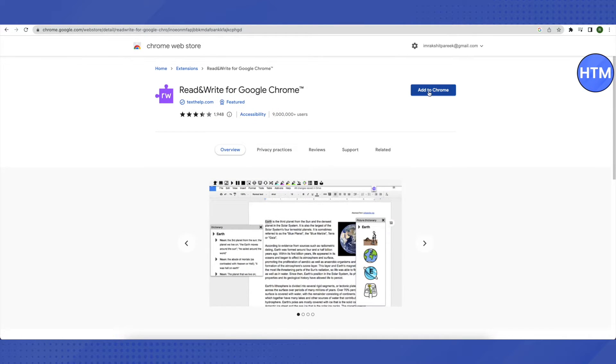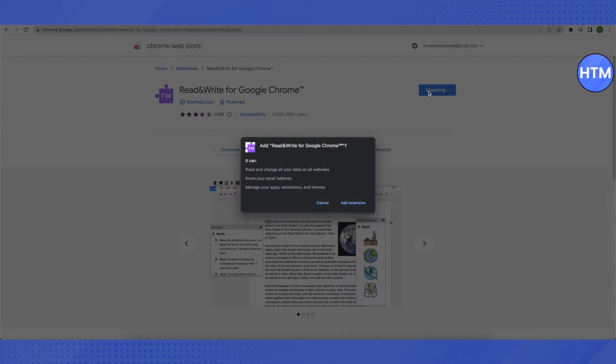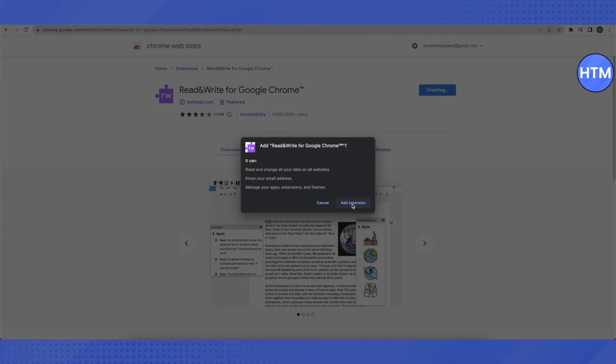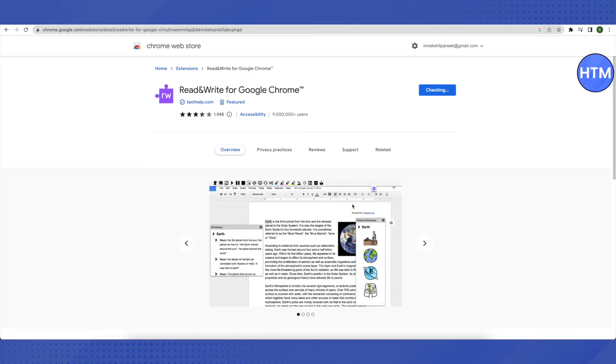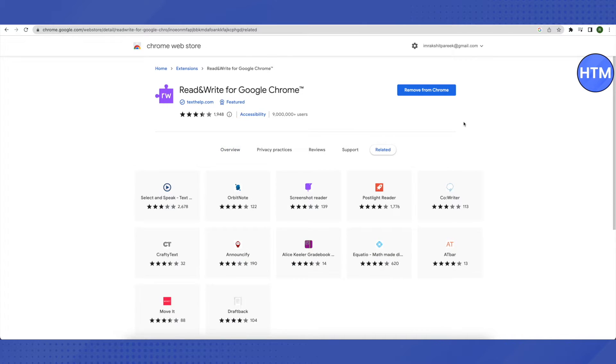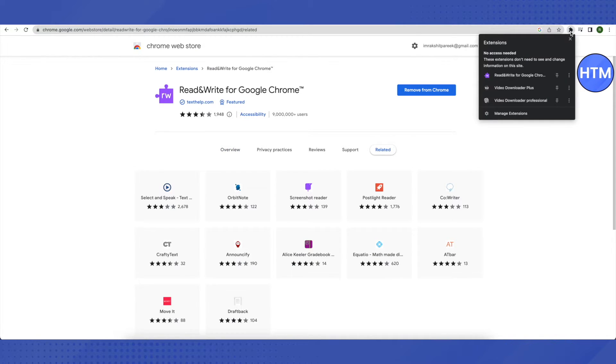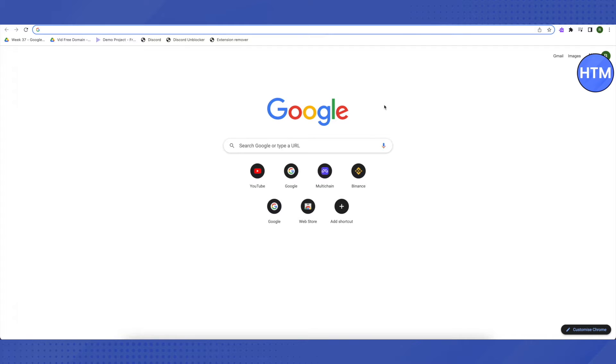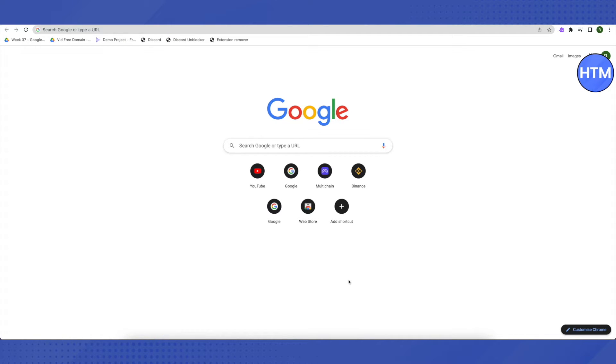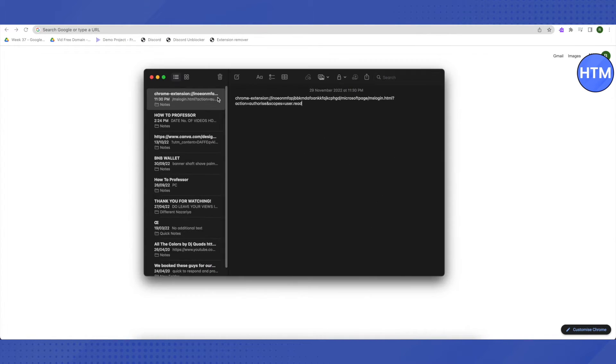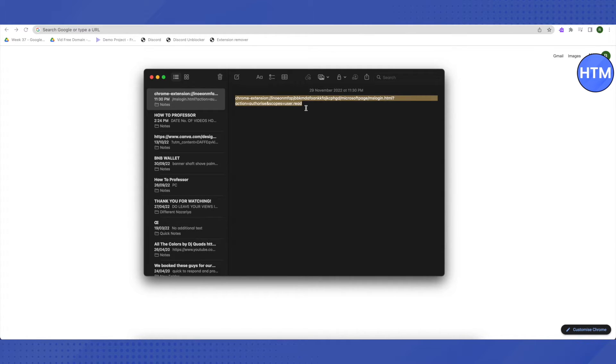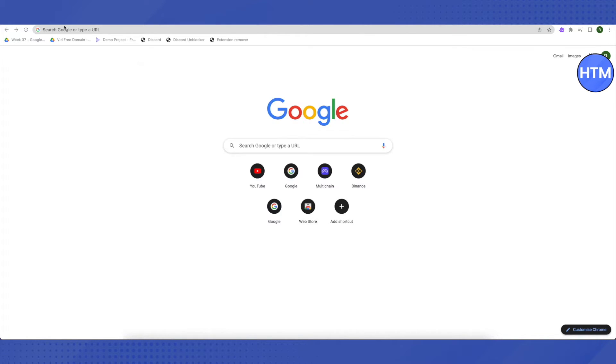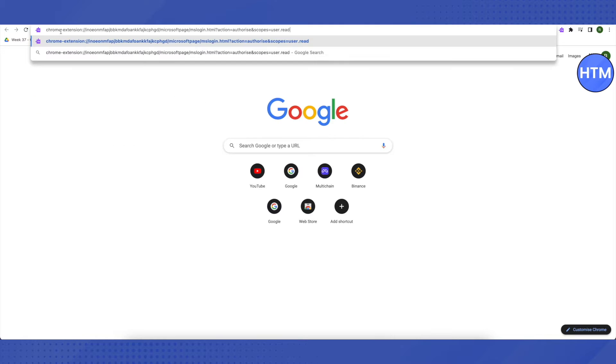After that, you will find this purple colored extension and just click on it. Then click on Add to Chrome. Now click on Add extension. Wait for a while and it will be added as your extension. Then just go to your extensions and pin it. After that, open up a new tab and you need to paste a link in your search bar. I will be providing this link in the description. Just copy this link and paste it in the search bar.